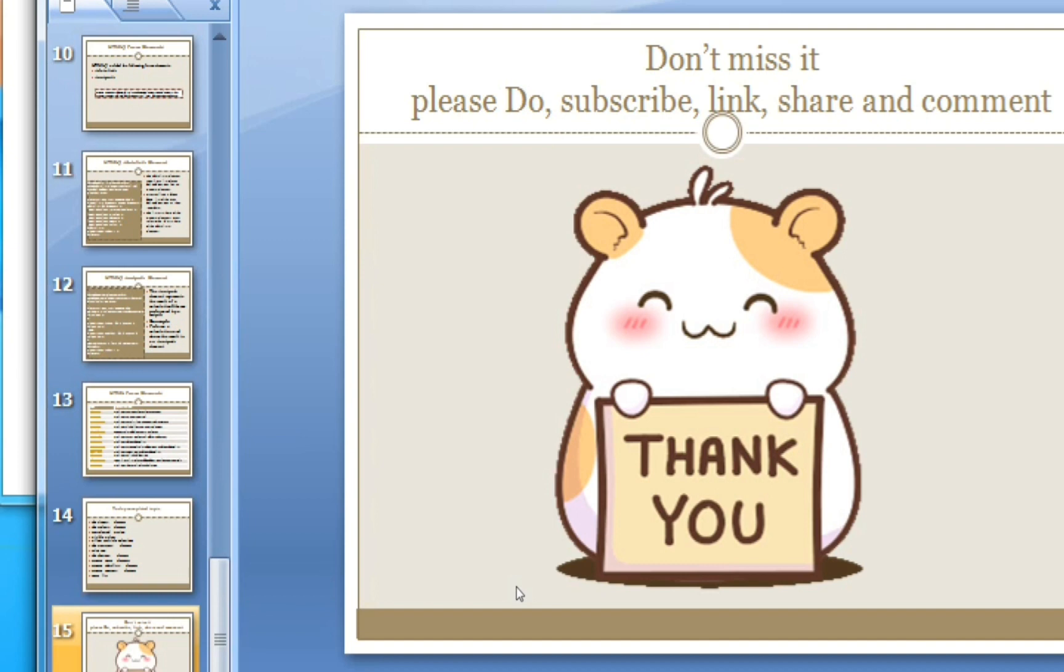Please do subscribe, like, share and comment. And if you forgot to subscribe, please do subscribe. And thank you so much.